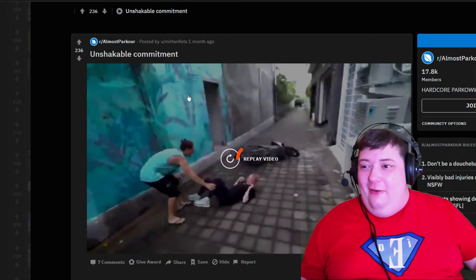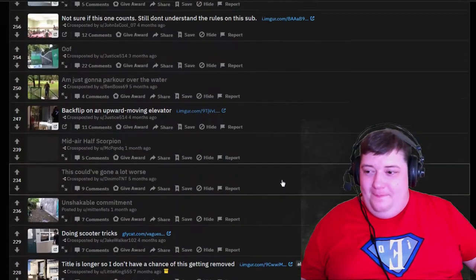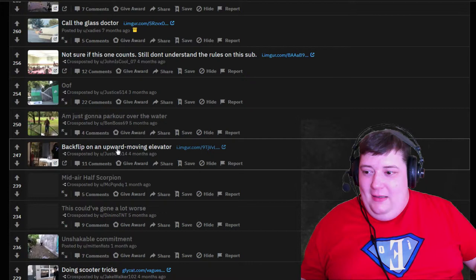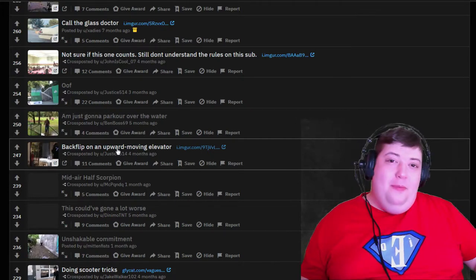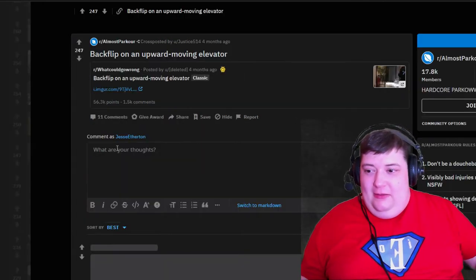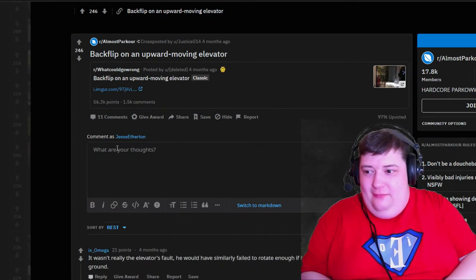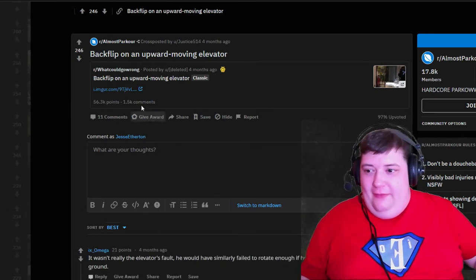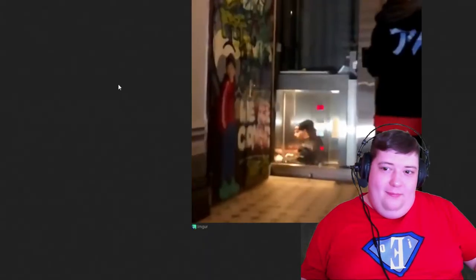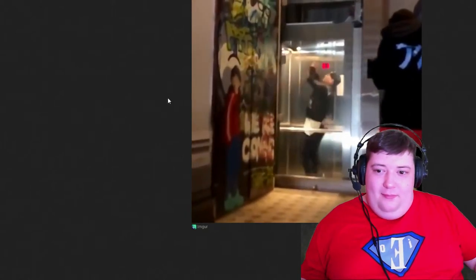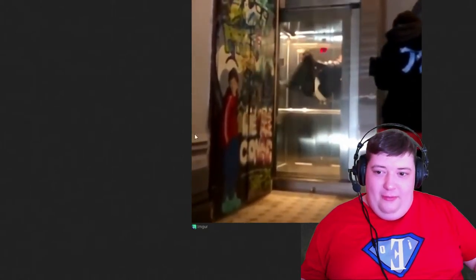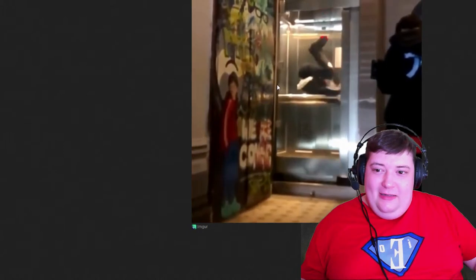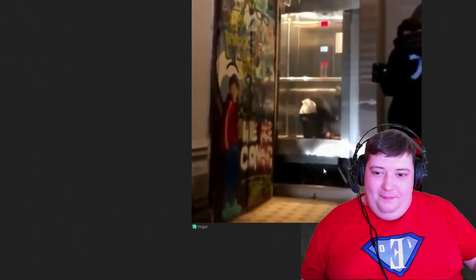Okay cool, let's see if we can top that. Backflip on an upward moving elevator - I've done this wrong. This is not going to work for you, and he nicks his toes and then he goes over.